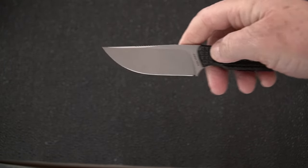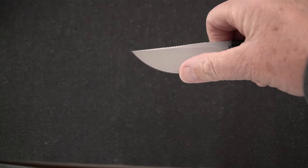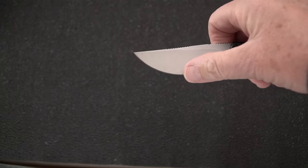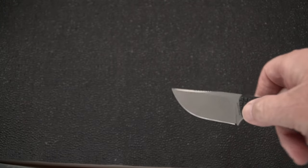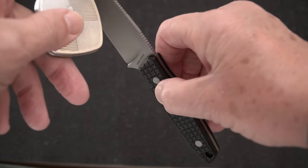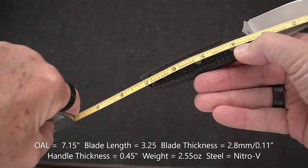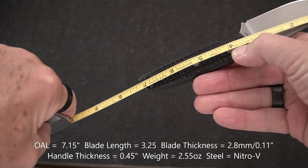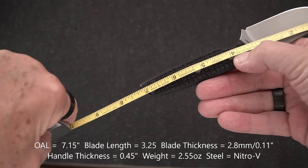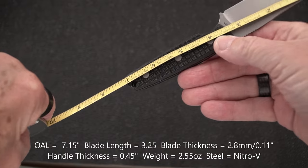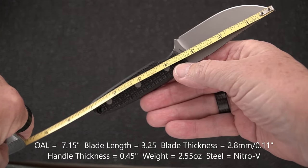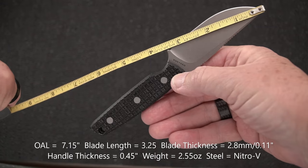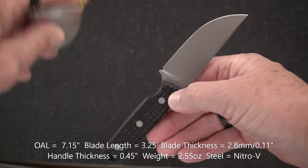We've got a nice belly on it that begins about roughly halfway through the blade length. Speaking of blade lengths, what have we got for a blade length on this little guy? Beginning with the overall length, we're going to call it 7.15 inches, and we're going to call the blade length three and a quarter, and the cutting edge three and a quarter.